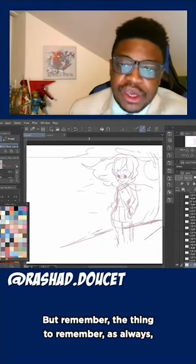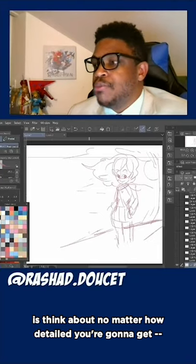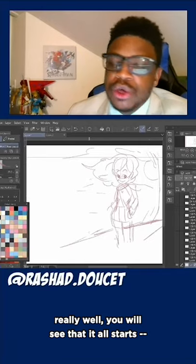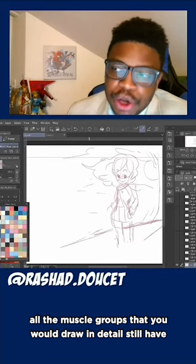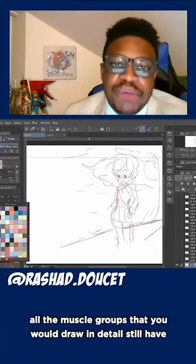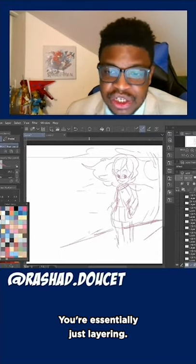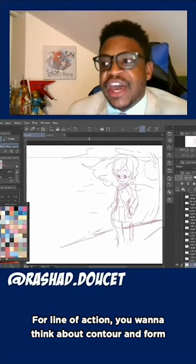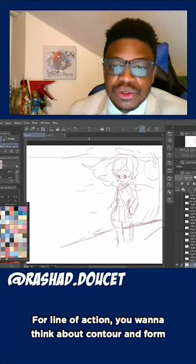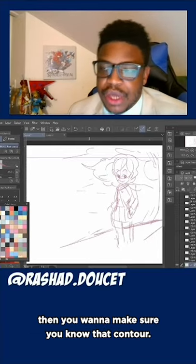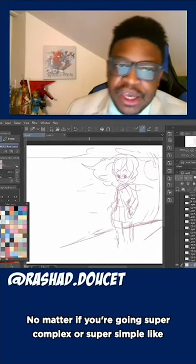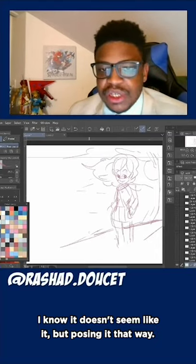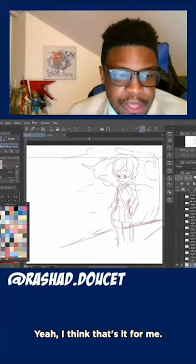Remember the things to take away: no matter how detailed you're going to get, start with those basic shapes. If you look at anatomy books, you'll see it all starts the same — all the muscle groups you would draw in detail still have basic shapes built into them. You're essentially just layering cartooning. You're always layering shapes on top of each other. You want to learn line of action, think about contour and form too, and gesture. Get that gesture, then make sure you know that contour. No matter if you're going super complex or super simple, there's still a complex drawing in there.